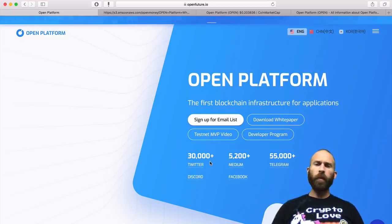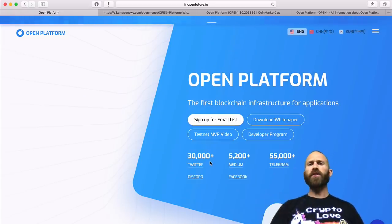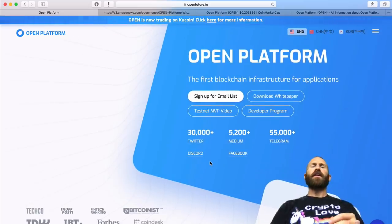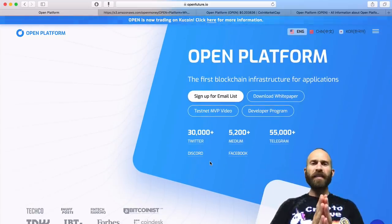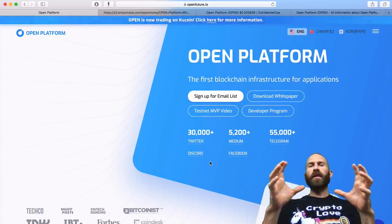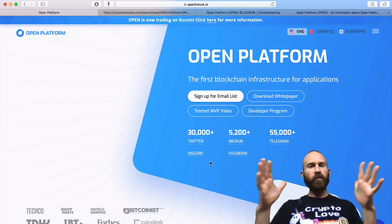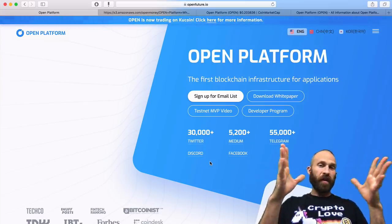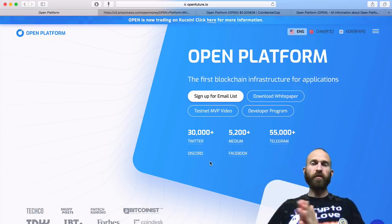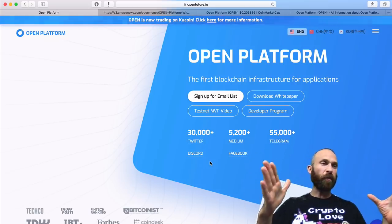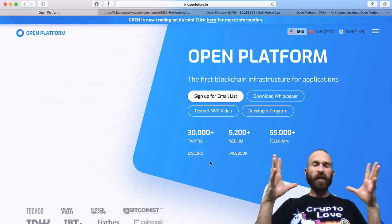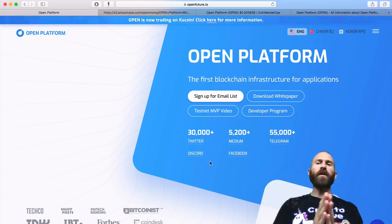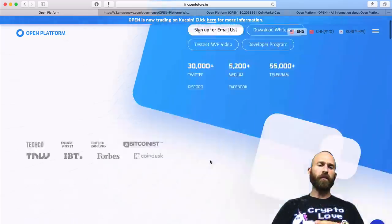Open Platform is the first blockchain infrastructure for applications. Basically what they're doing is making a very simple payment gateway for using your cryptocurrencies on applications, games, and different types of things. Think of it as like Stripe or something like that used for payments, and they're working to make it as simple as possible.